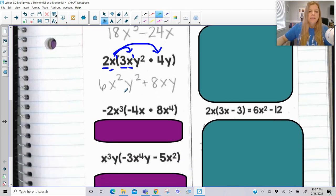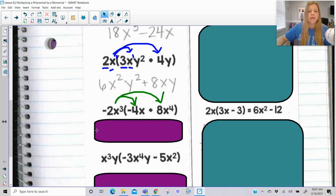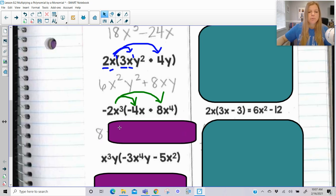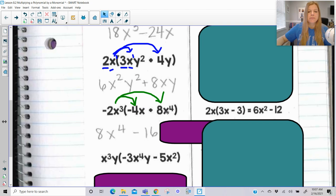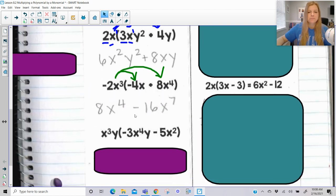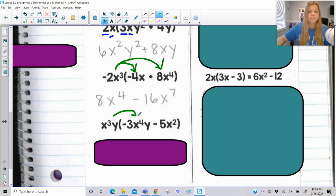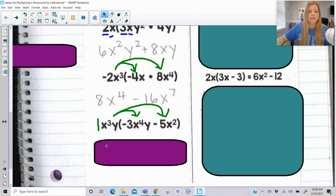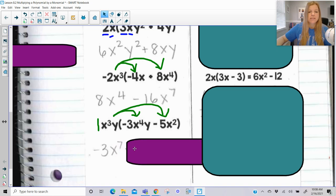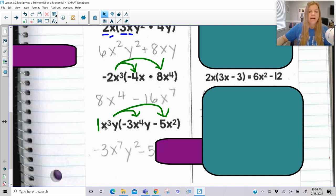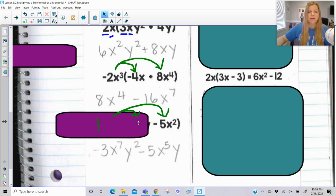Next one. Same idea, we're using the distributive property. So negative 2 times negative 4 is 8; x to the third times x would be x to the fourth. Then negative 2 times 8 is negative 16; x to the third times x to the fourth is x to the seventh. Now remember here, there's really a coefficient of 1. So 1 times negative 3 is negative 3; x to the third times x to the fourth we know is x to the seventh; y times y is y squared. 1 times negative 5 is negative 5; x to the third times x squared would be x to the fifth. And then I have a y here, so I need to make sure I multiply that y into my answer.